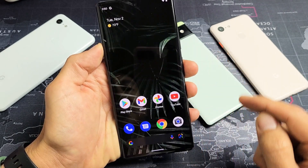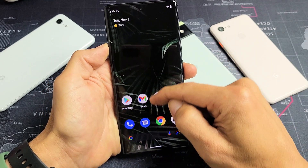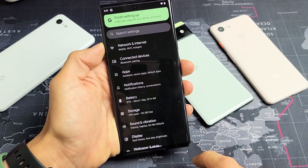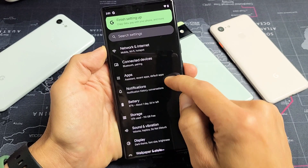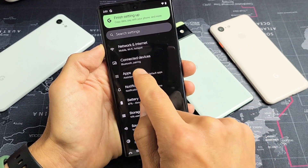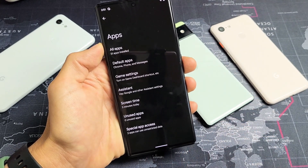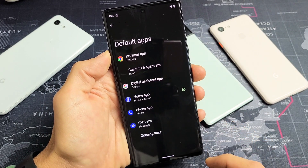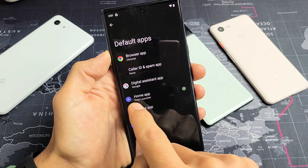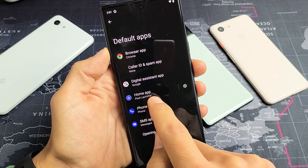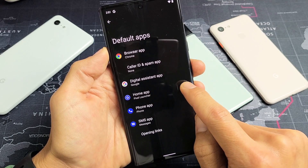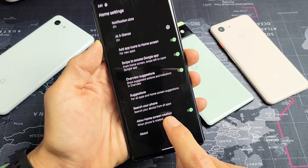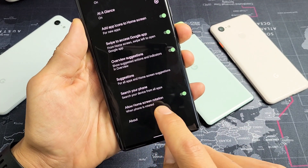Now go to your Settings app. Tap on that, then scroll down until you see Apps and tap on it. Then tap on Default Apps, and right there it says Home App — Pixel Launcher. Tap on the settings icon right there, and second from the bottom, right above About, it says Allow Home Screen Rotation.